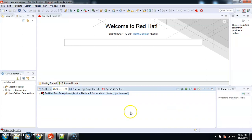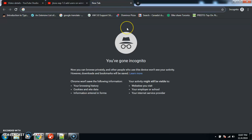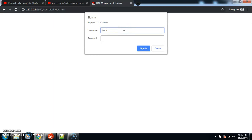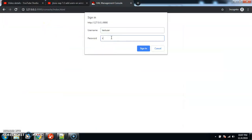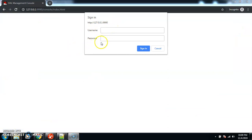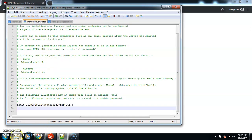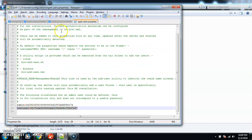Whatever changes we make to the configuration files will not be reflected until we restart the server. After restarting, I'll go to the admin console and try to log in as test user. I deleted the test user from the standalone profile — but the user is still able to login! That's because the entry still exists in the domain profile. So even though I removed it from standalone, the domain profile still has the entry.